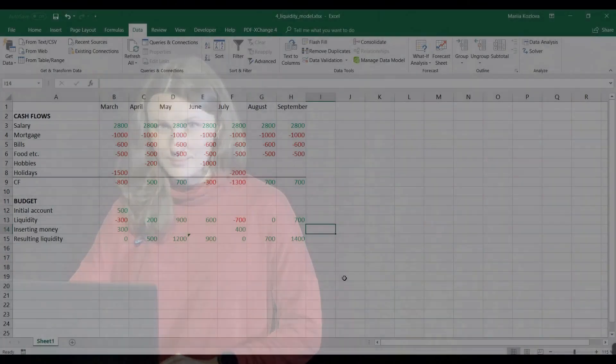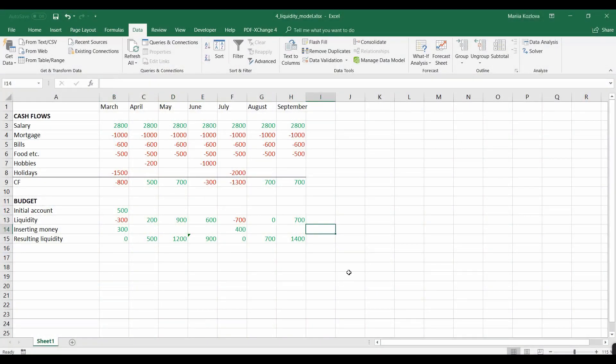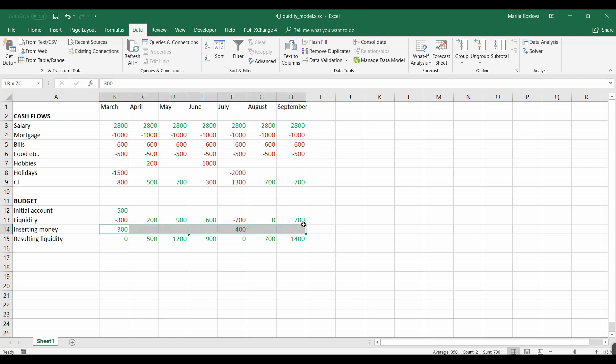Let's start playing with that simple model by doing break-even analysis and sensitivity analysis. What I want to know is, for example, how high should be my salary in order for me not to ask my parents for some money.